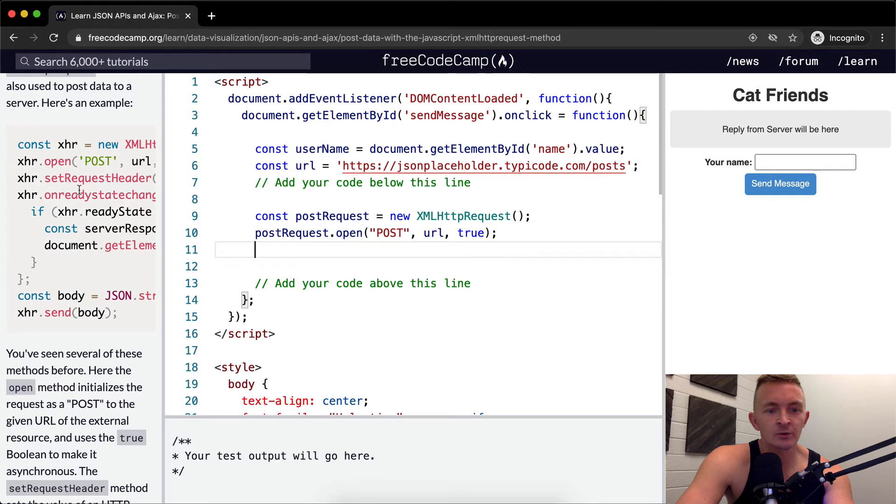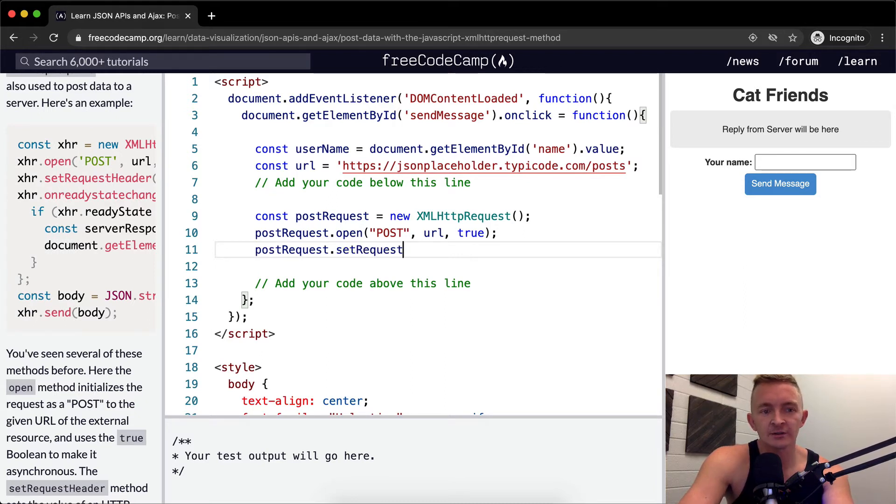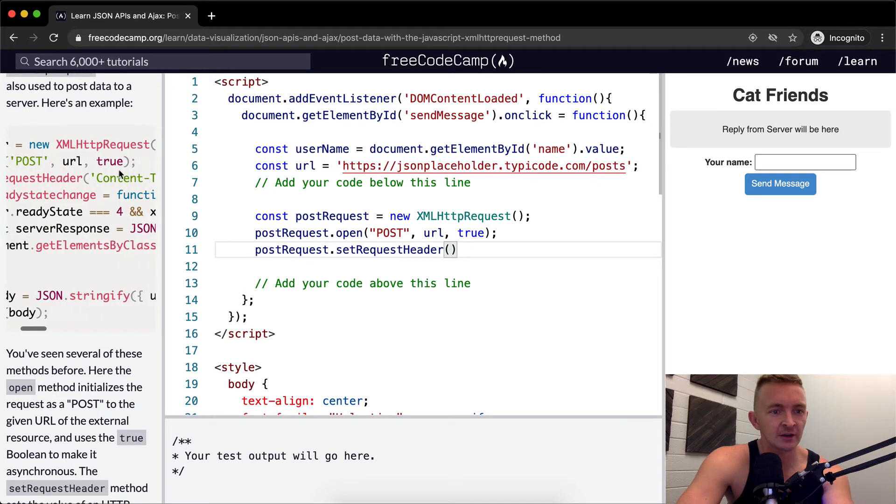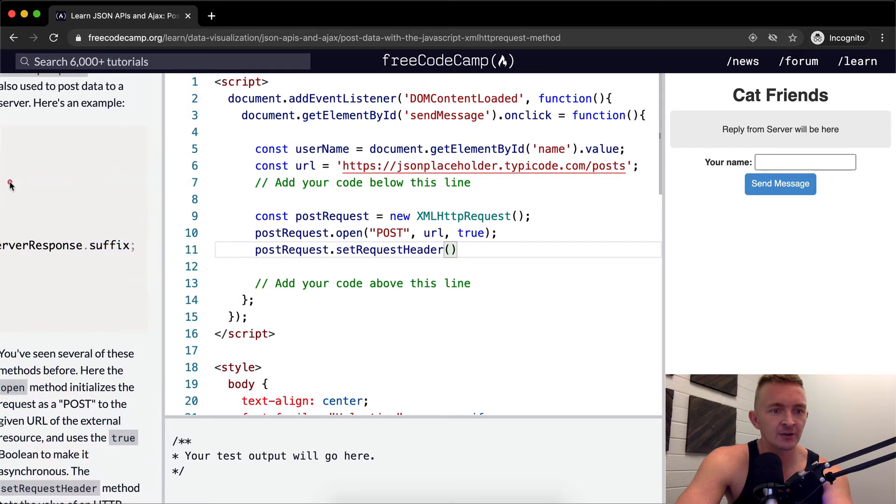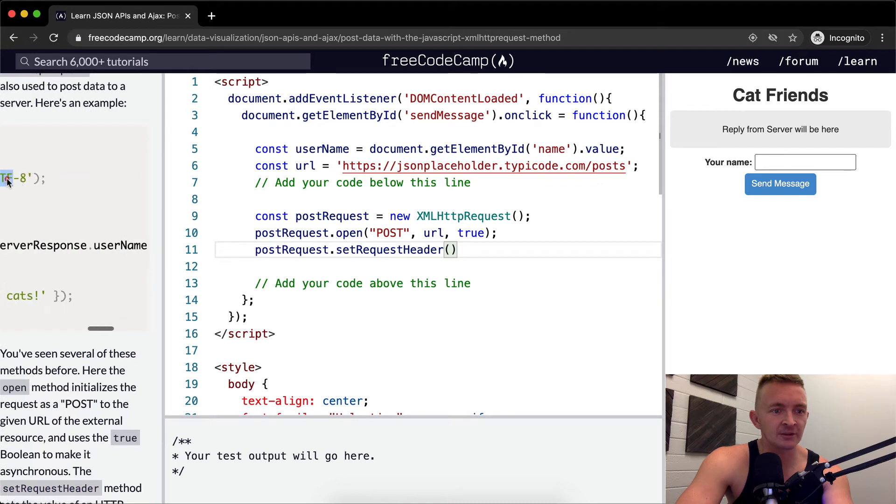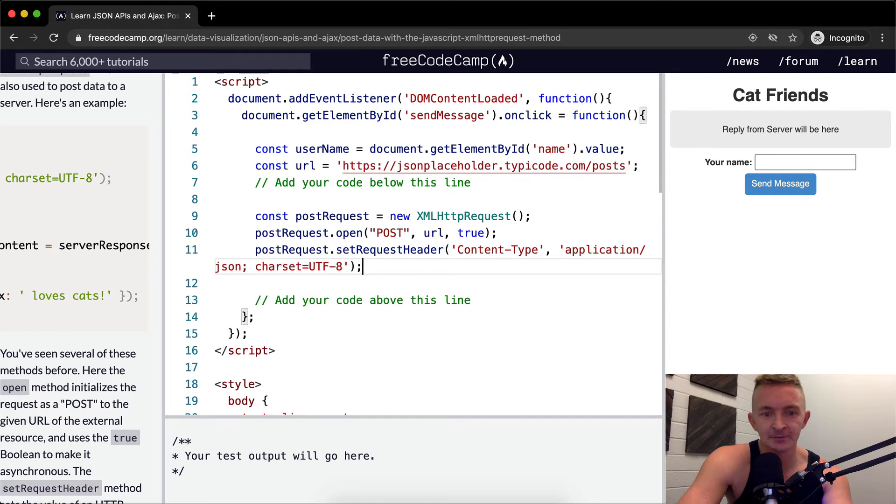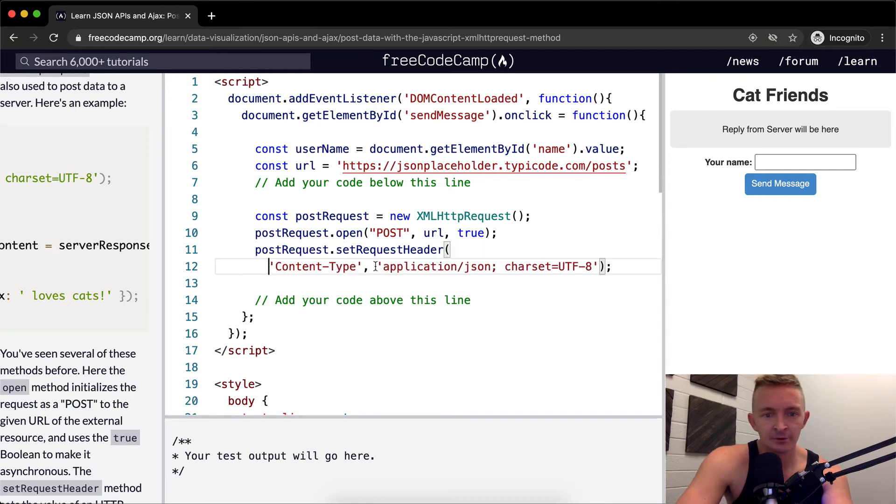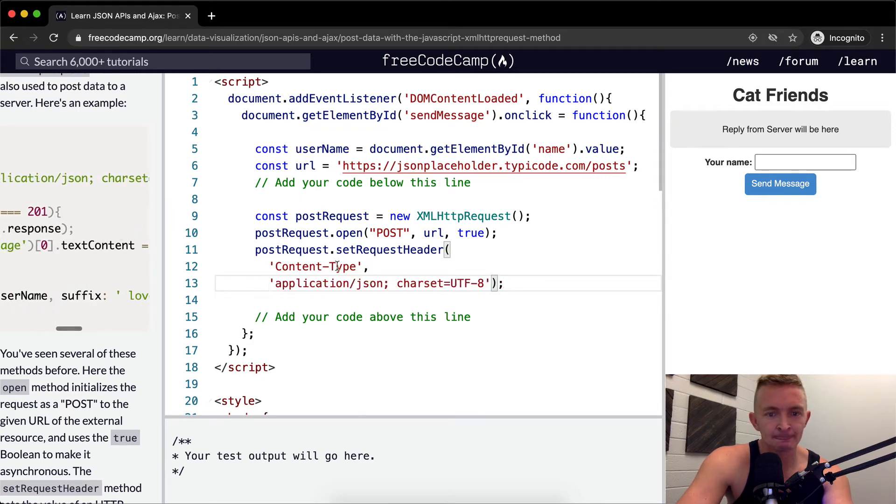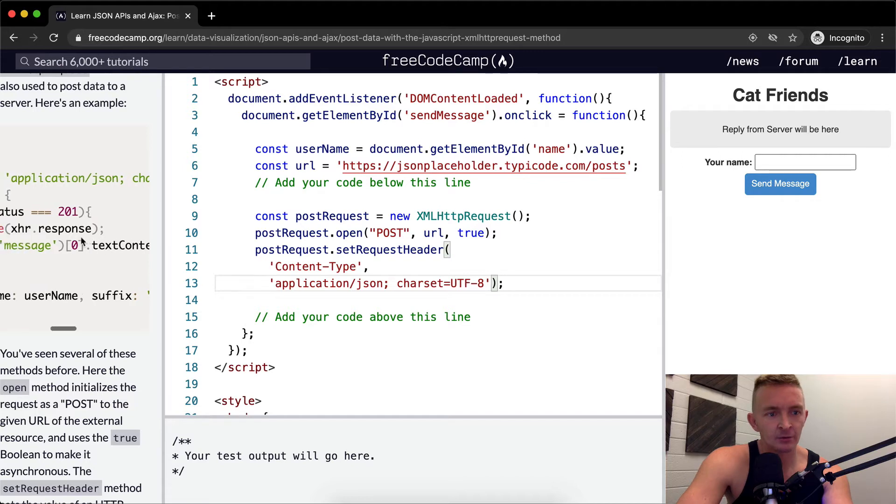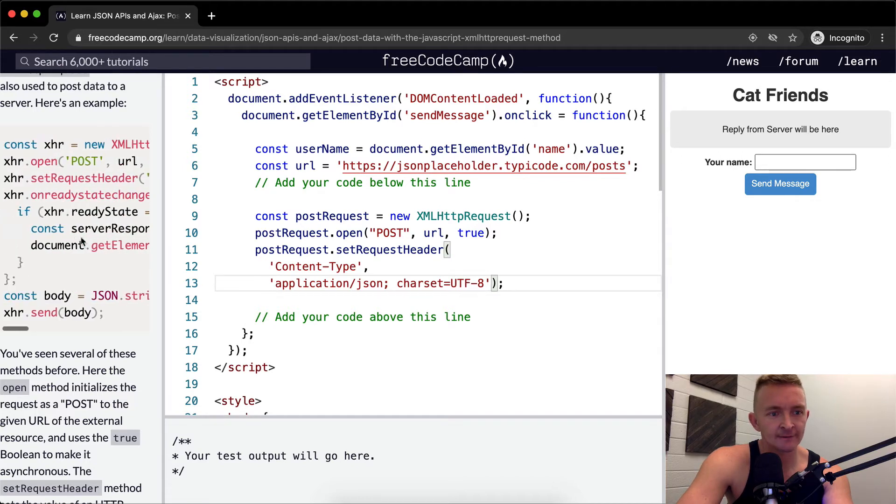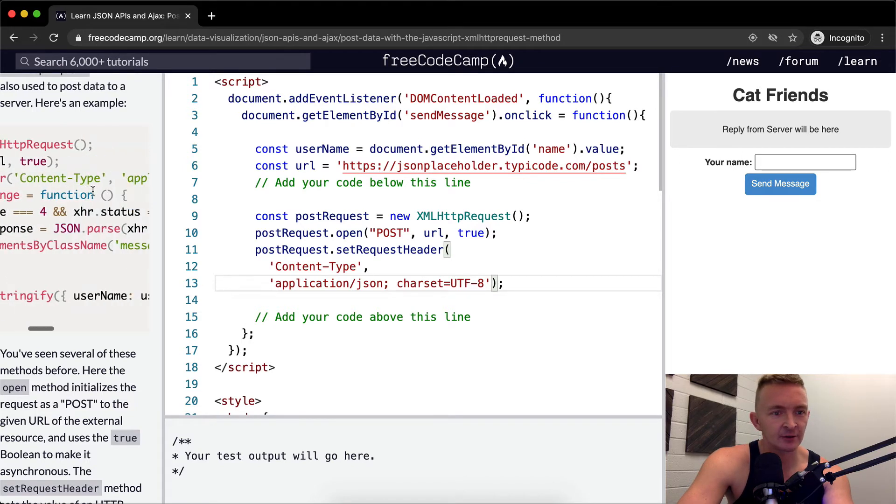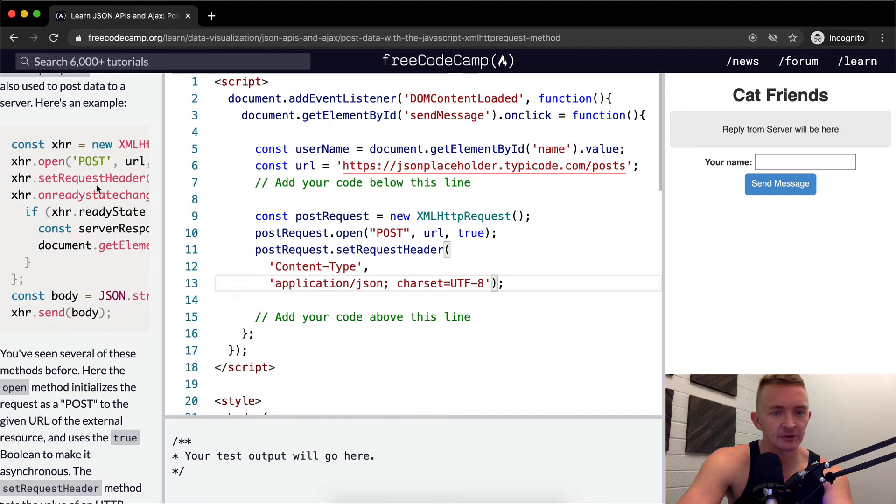And so the next one we're going to do post request dot set request header. And I'm just going to paste this in here because I honestly would never try to remember stuff like this. I would just copy it from an existing one on some web page somewhere. And yeah. We'll just put these in a line so it's easier to read.